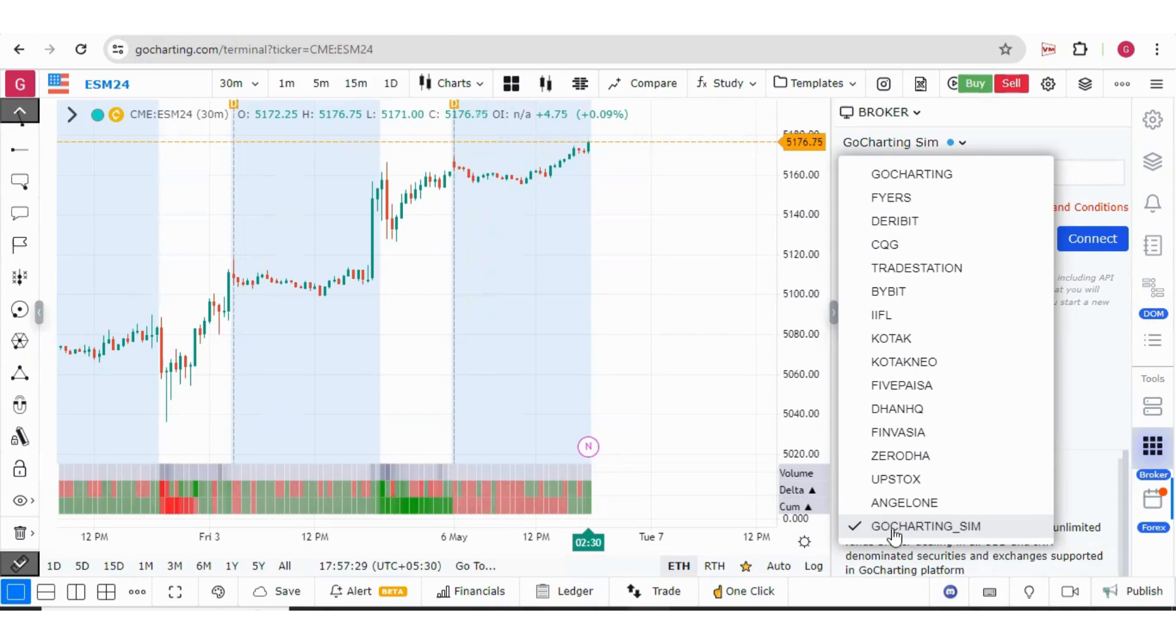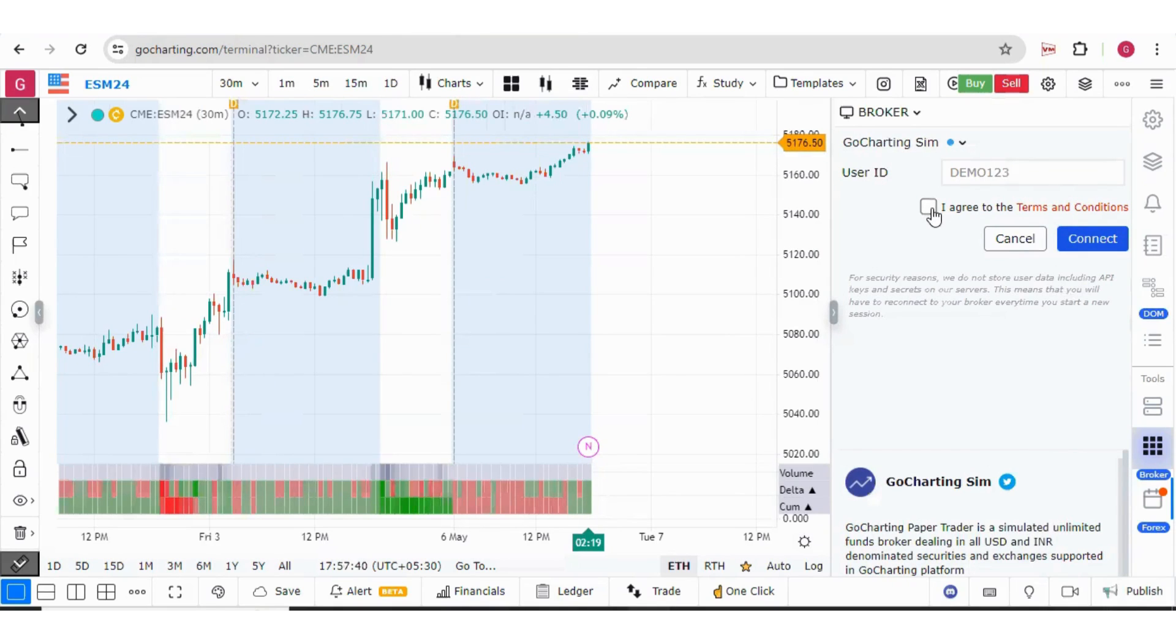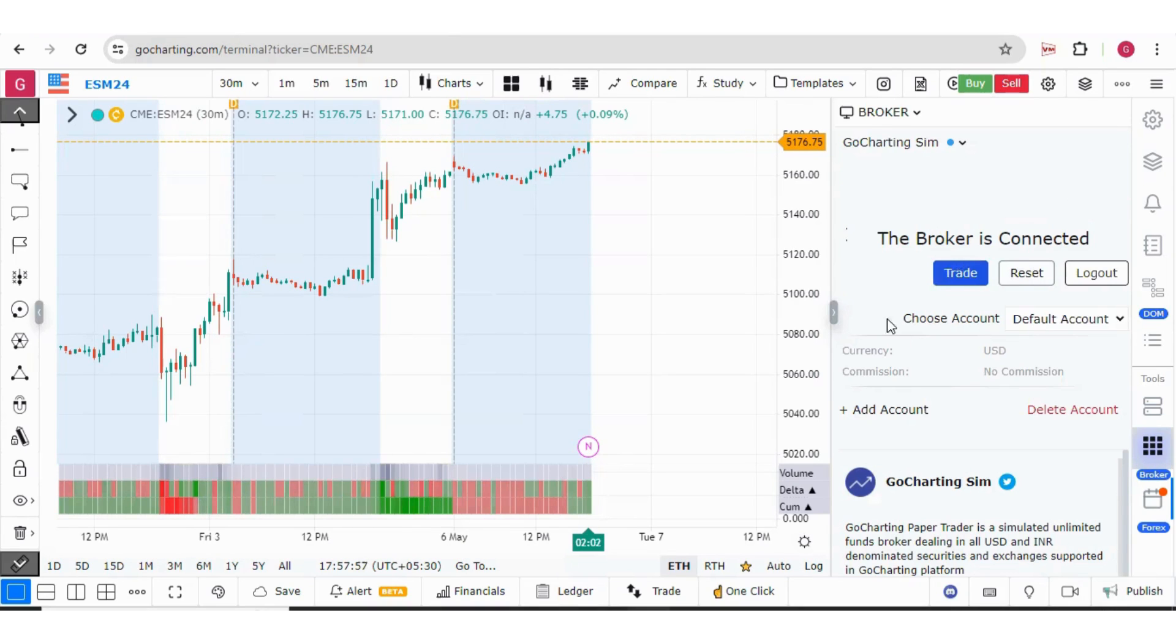Now let us see what are the features of GoCharting Sim paper trader. Here we have a user ID called Demo123. You should click on I agree to terms and condition and simply press on connect. Once the paper trader is connected, you will see trade, reset and logout buttons.